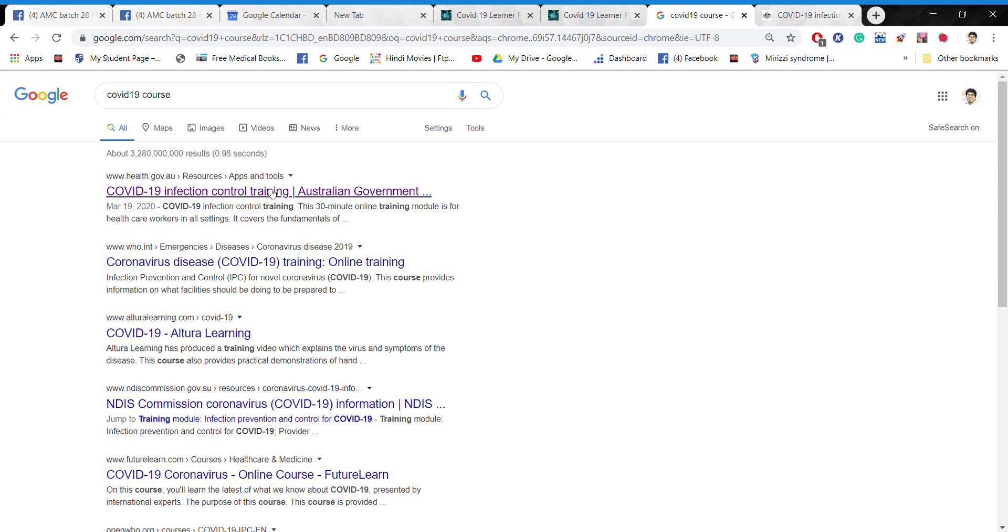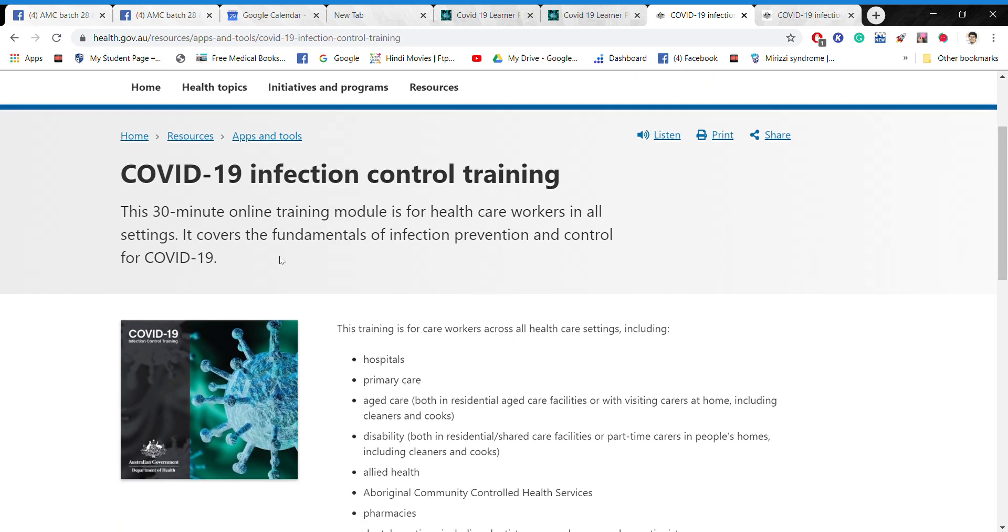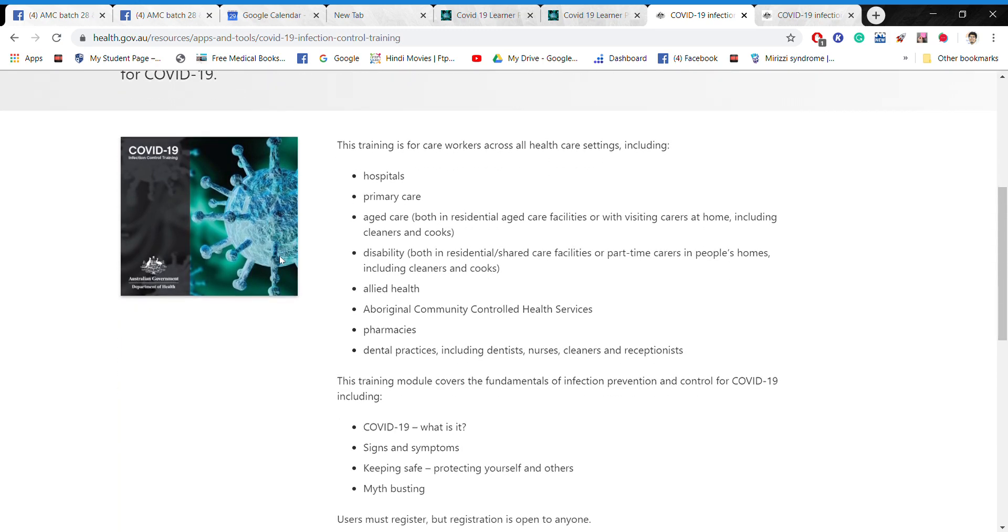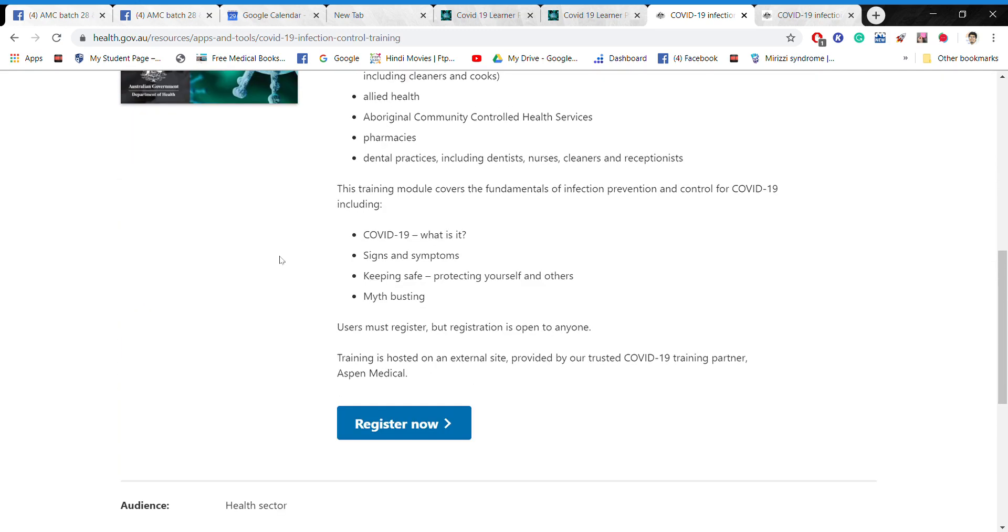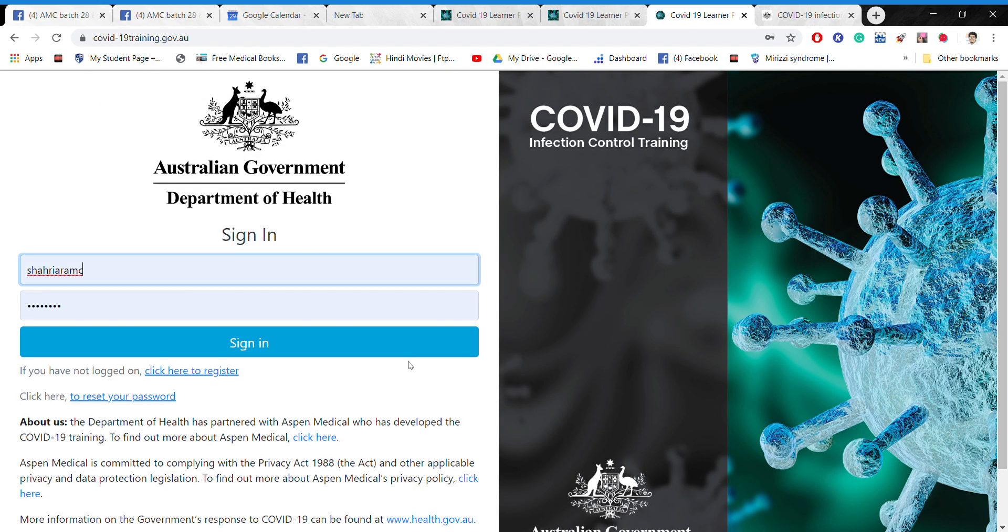Now I'm going to click this one. Now it's coming like this. Okay, so now I have to register, as you can see. Since I have already registered before, they're showing me this thing.